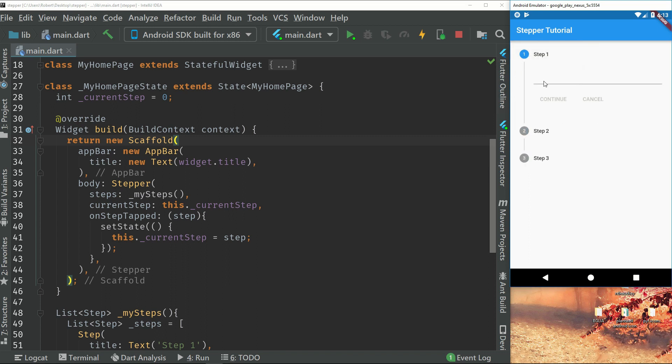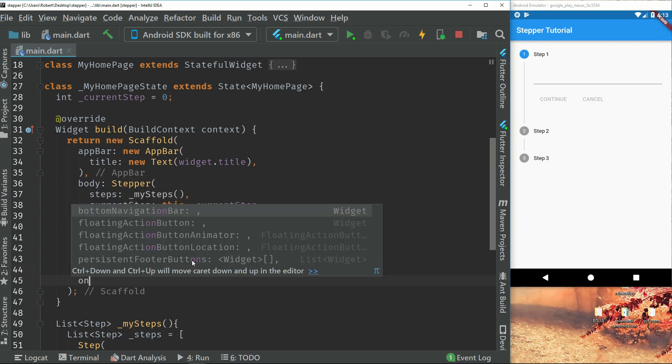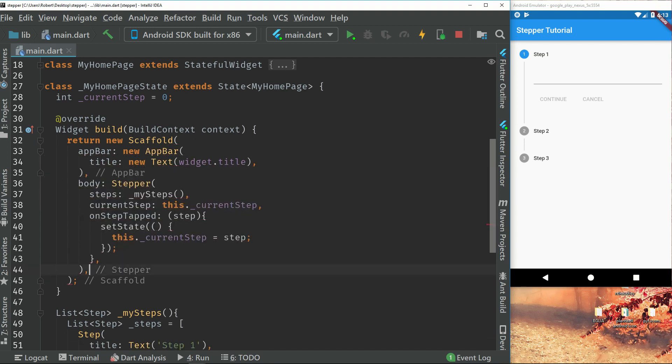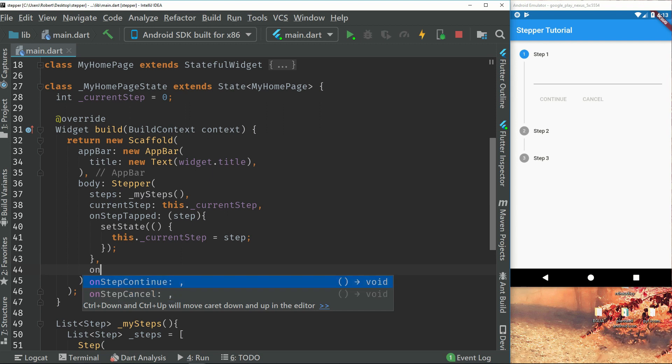So next thing is the continue and cancel. So let's go with the continue first. So on step, that's not inside the stepper. So on step continue. So we both have on step cancel and on step continue. So let's just do on step continue first.